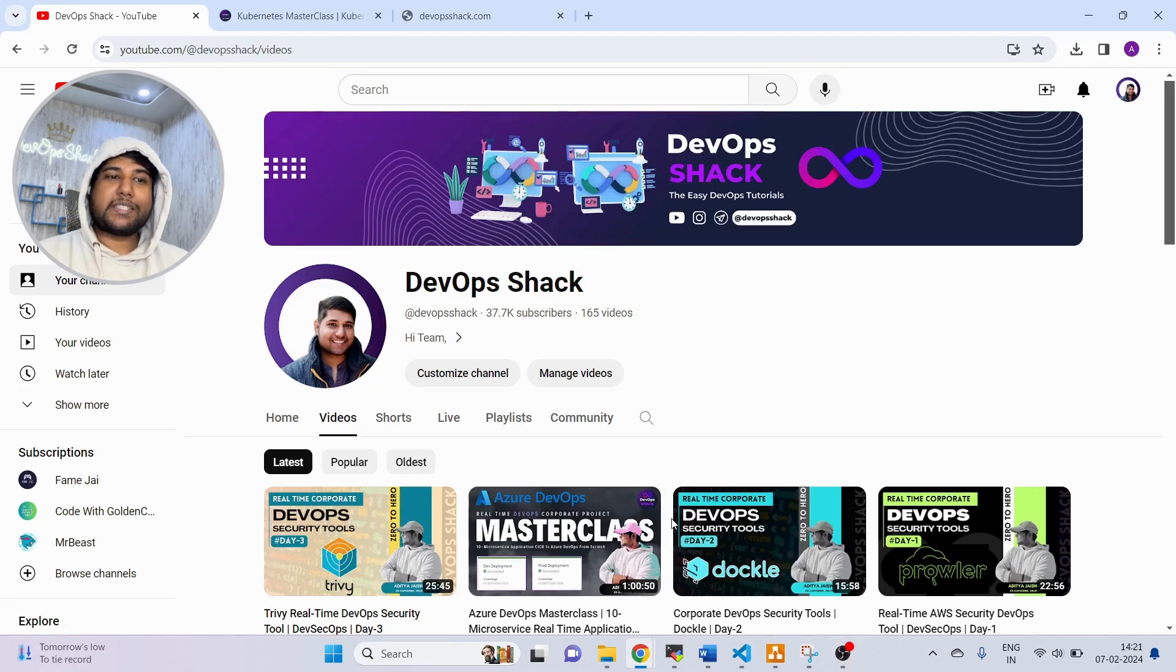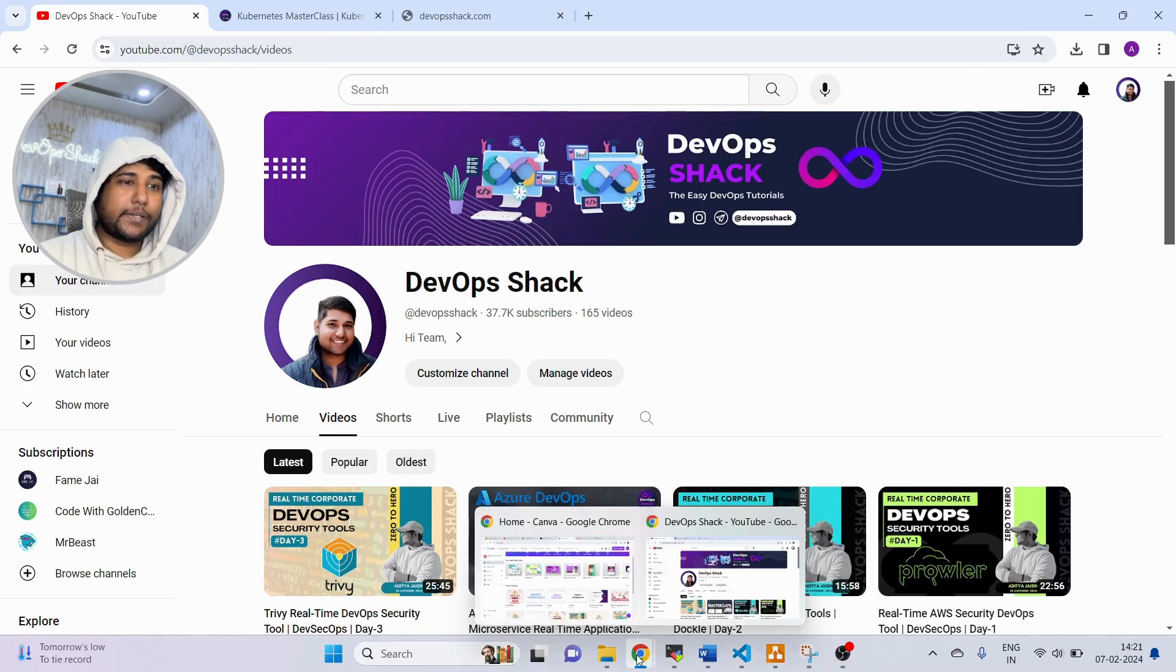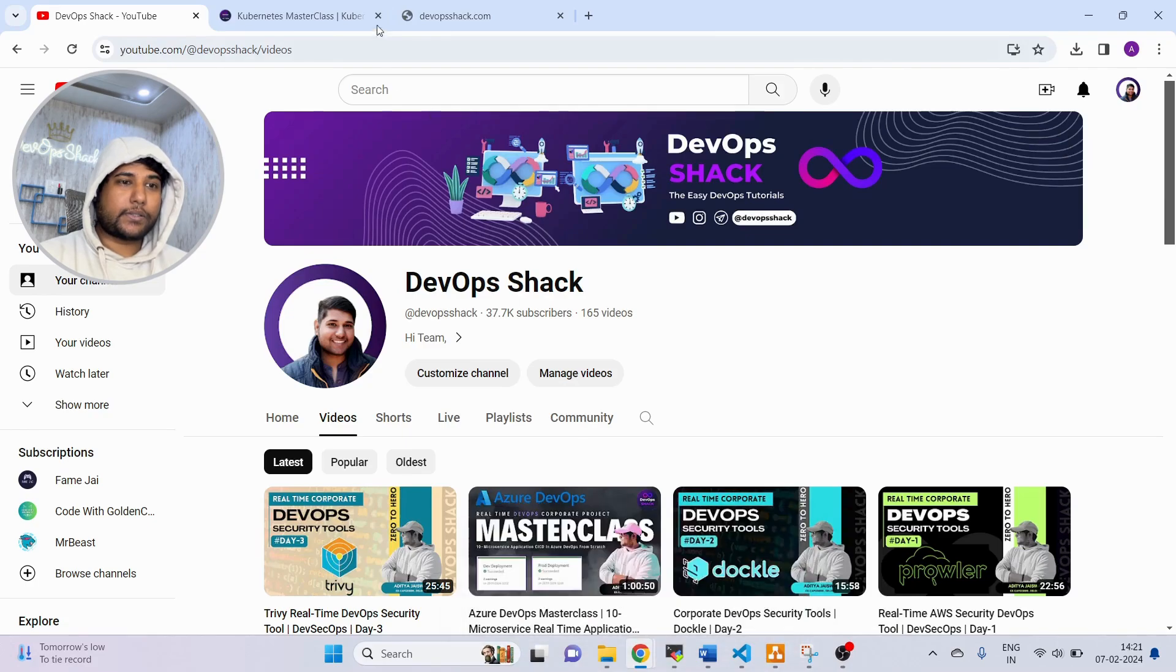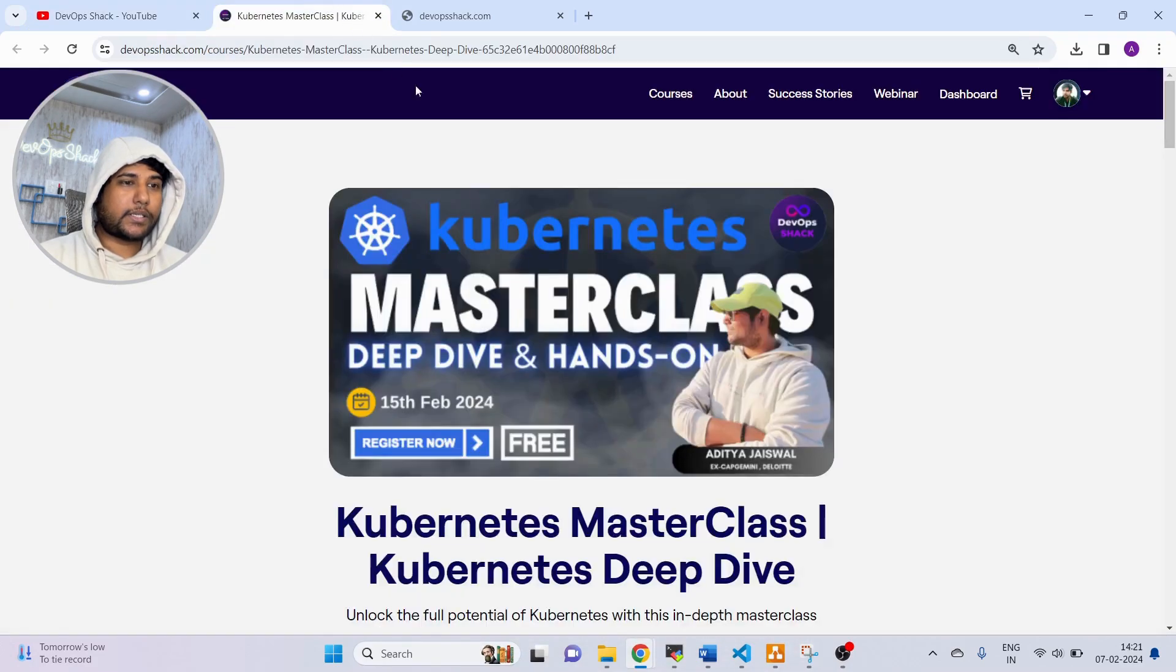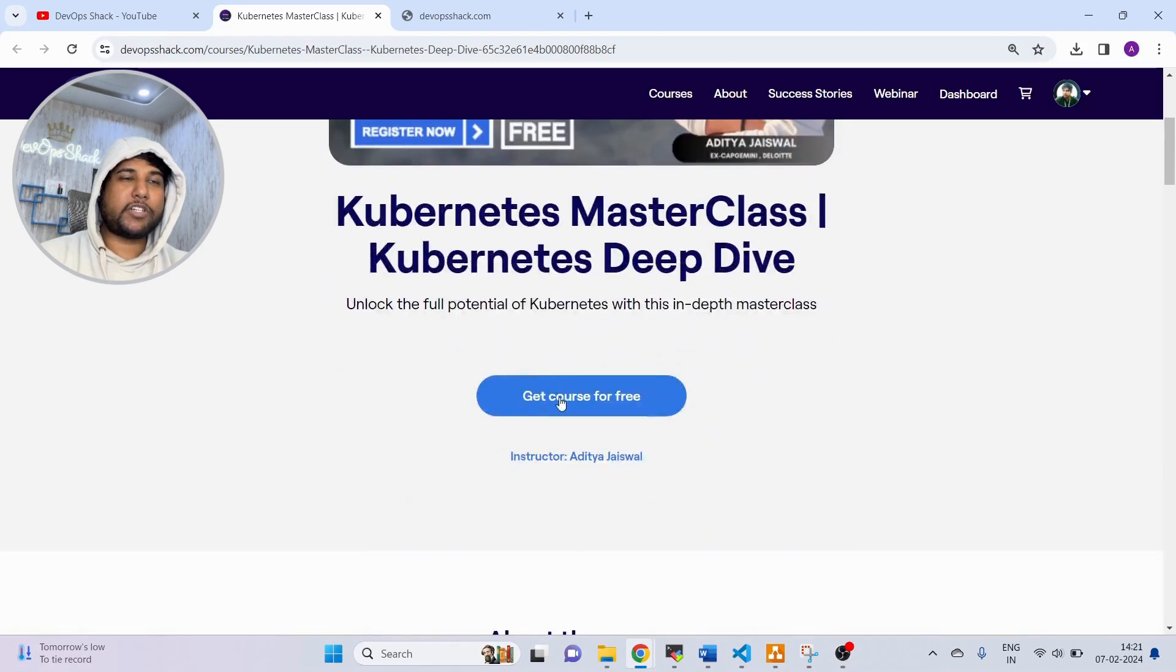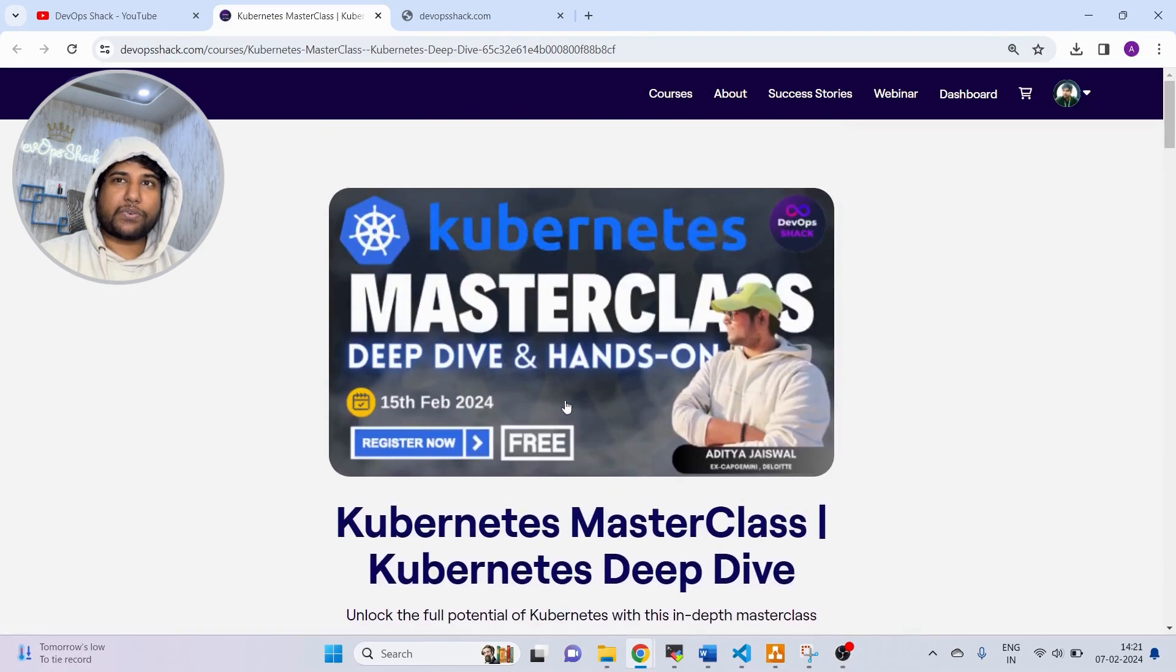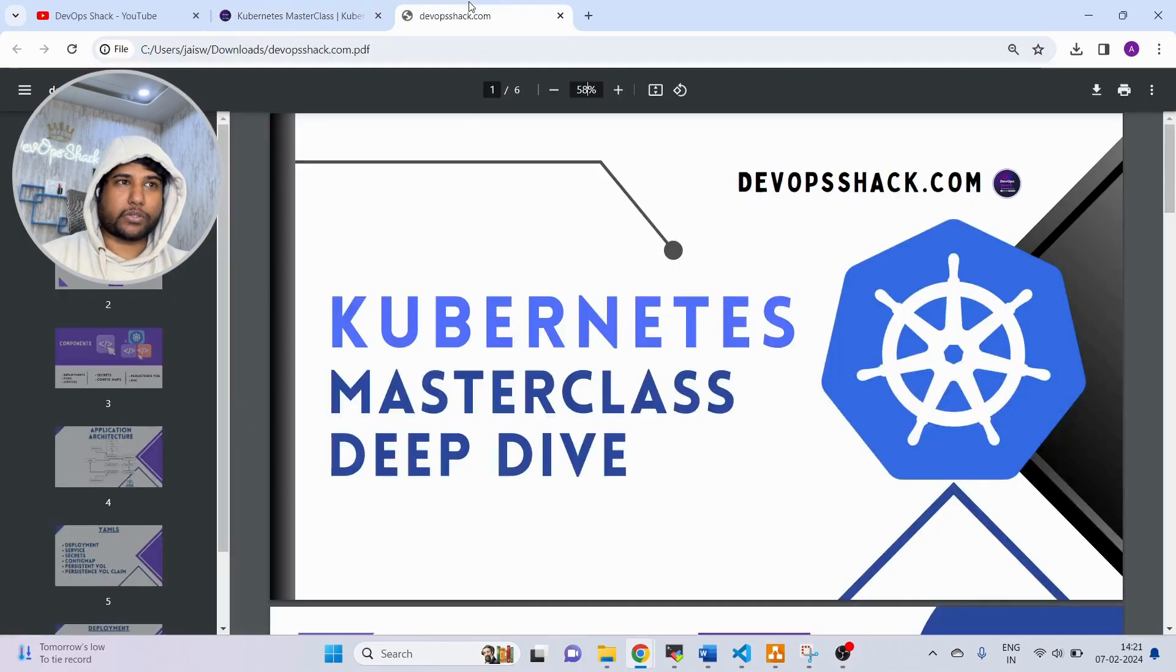Let me show you what exactly we are going to cover in this masterclass. You can see this is the link I'll be sharing with you. You can just go there and click on get course for free and you can register yourself. It is completely free.